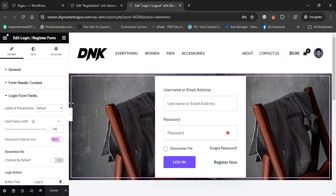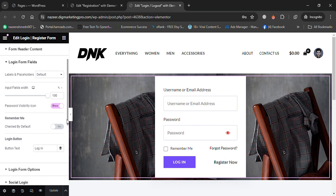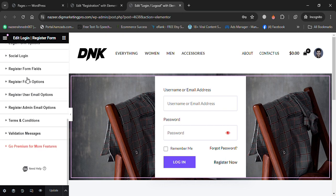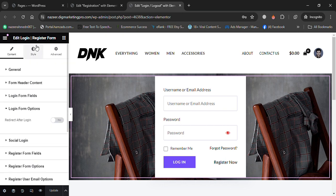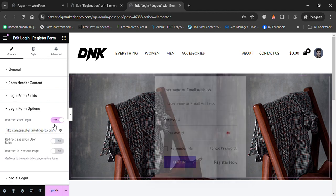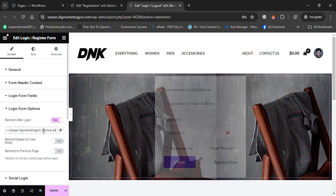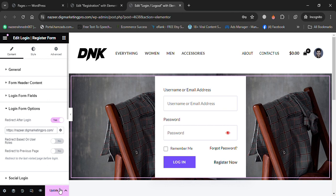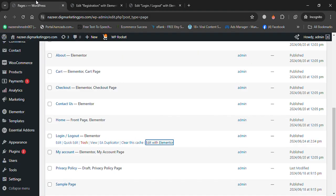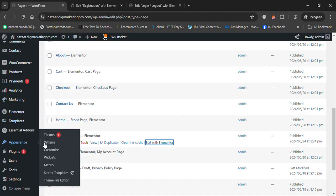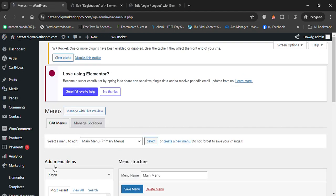Scroll down to the Login Form Options. Click on the redirect setting for login — this controls where your user is redirected after logging in. I'll set it to own page and save.